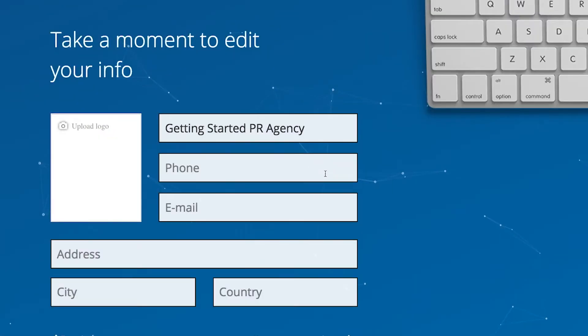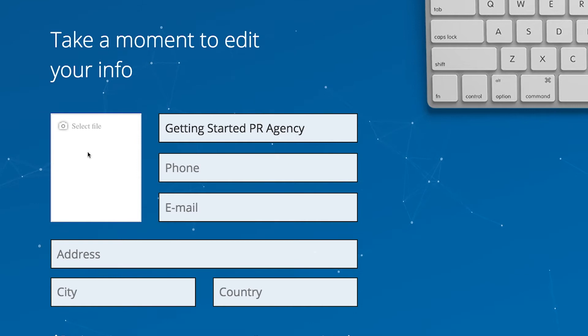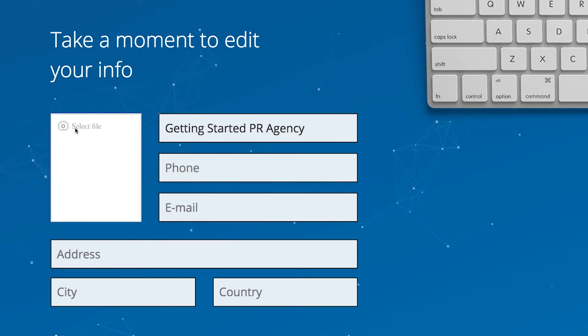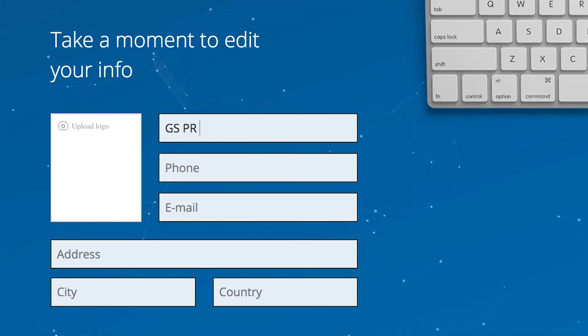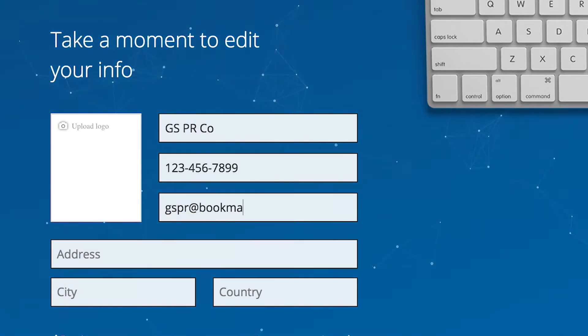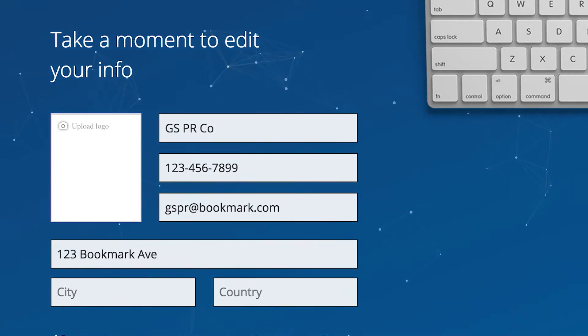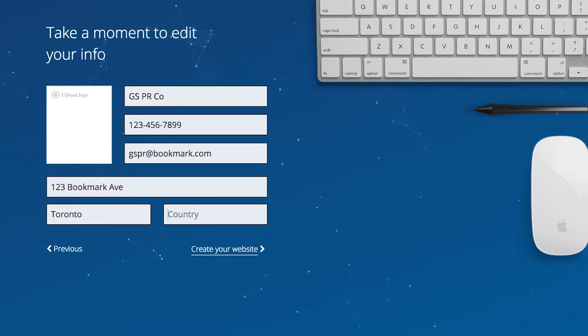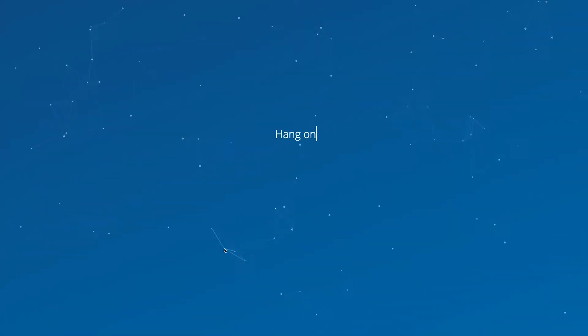Okay, now it's time to enter some important information. If you have a logo, you can upload it here by simply clicking the Upload Logo icon and then selecting the file from your hard drive. And then fill in your remaining information, including your company name, phone number, email, and address. When this is complete, click Next.